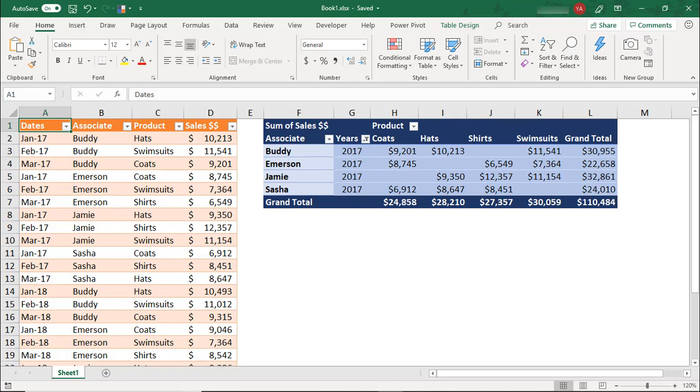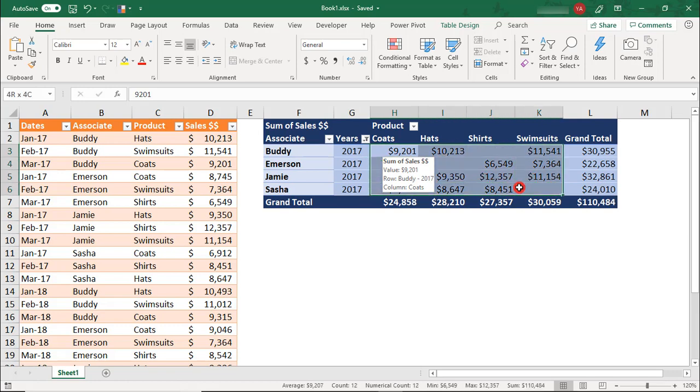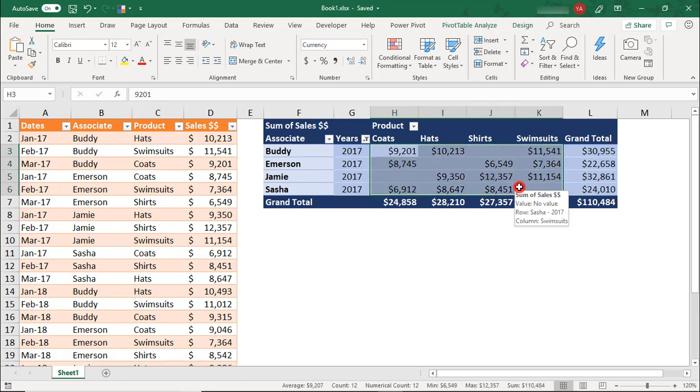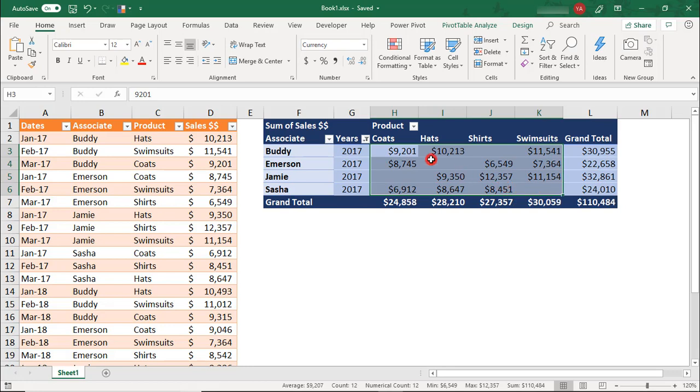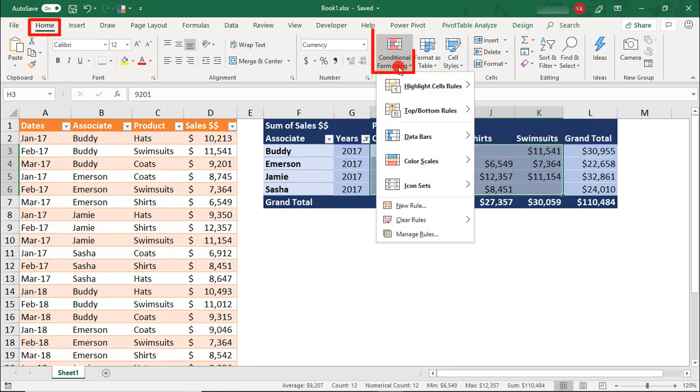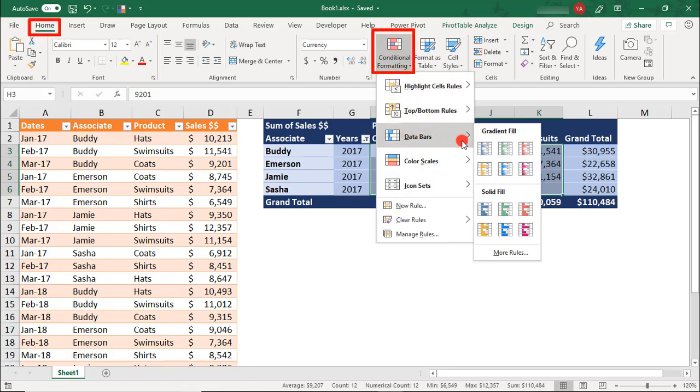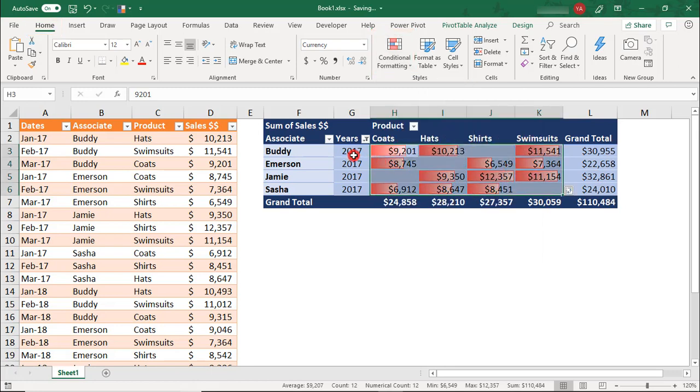For example, you may want to limit your conditional formatting to specific cells. Let's say you want to apply data bars to your sales results. You can highlight the values you want to apply the formatting to, and then from your Home tab, go to Conditional Formatting and select the data bars you'd like to use. This applies data bars to our sales values.